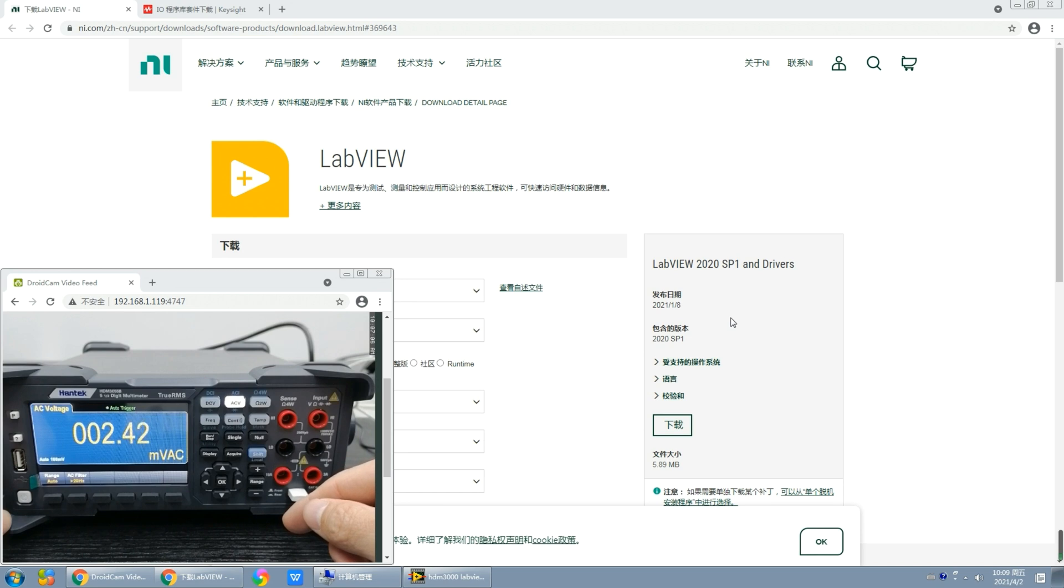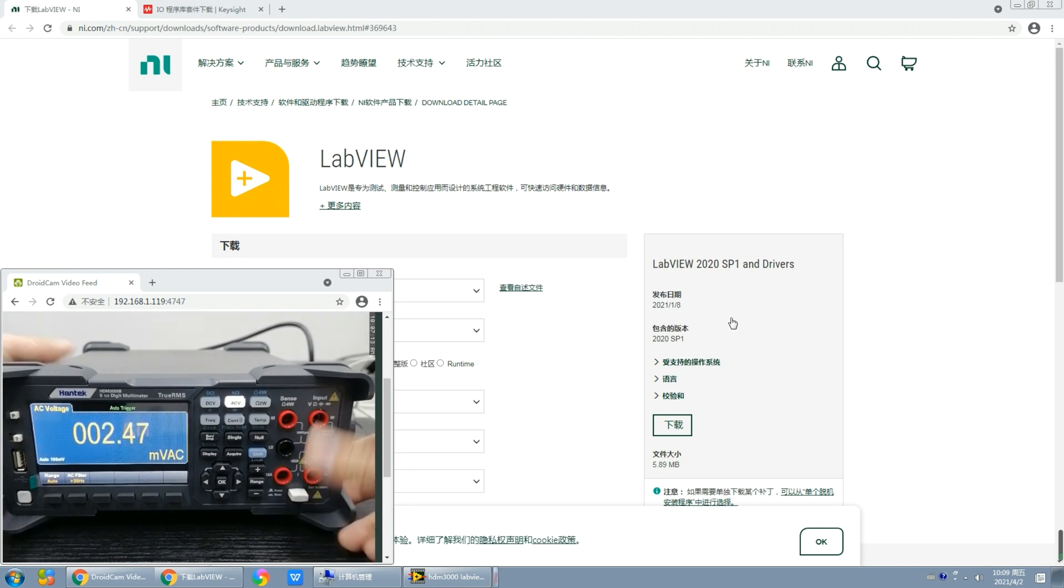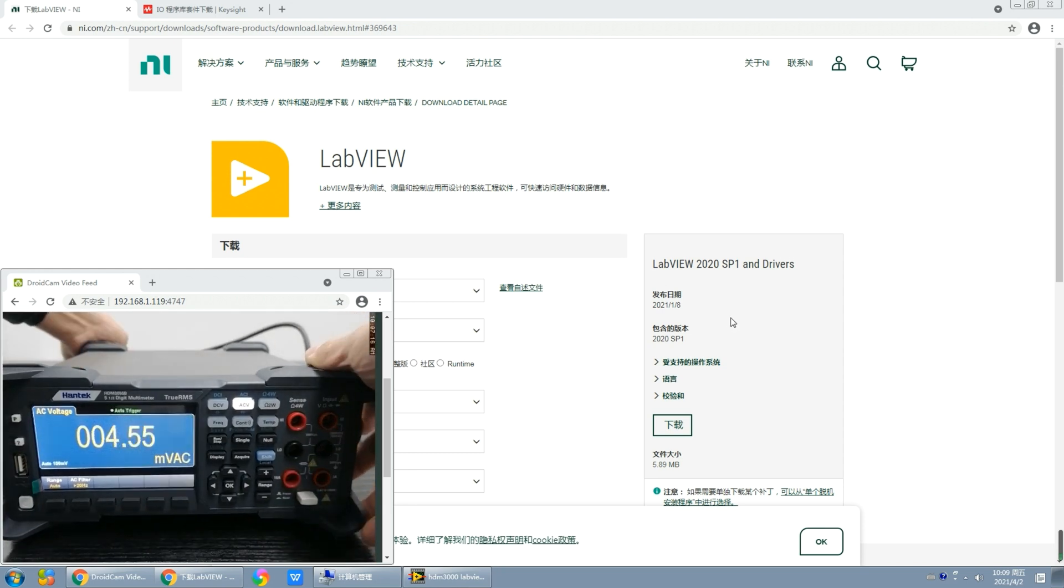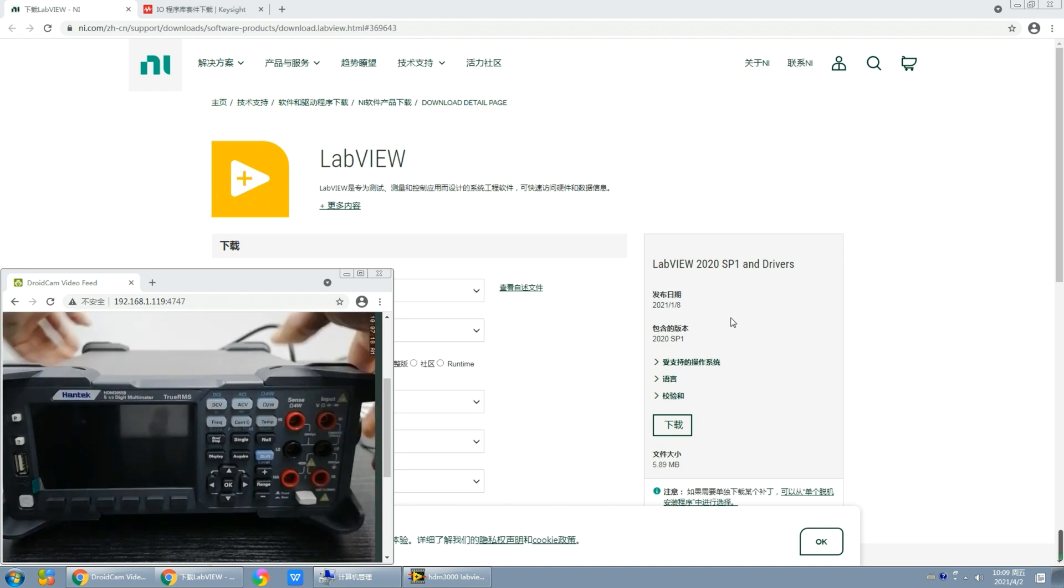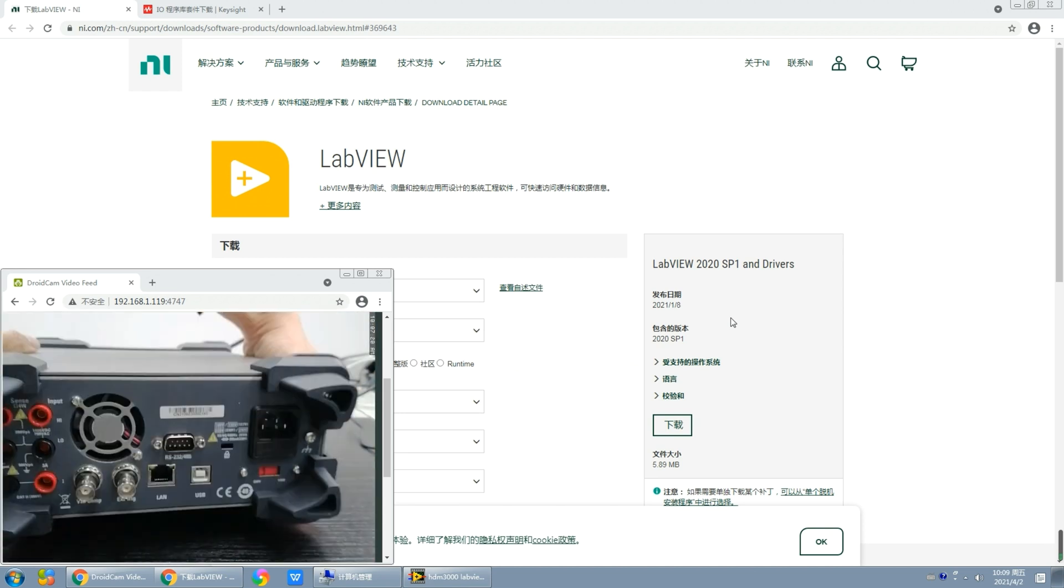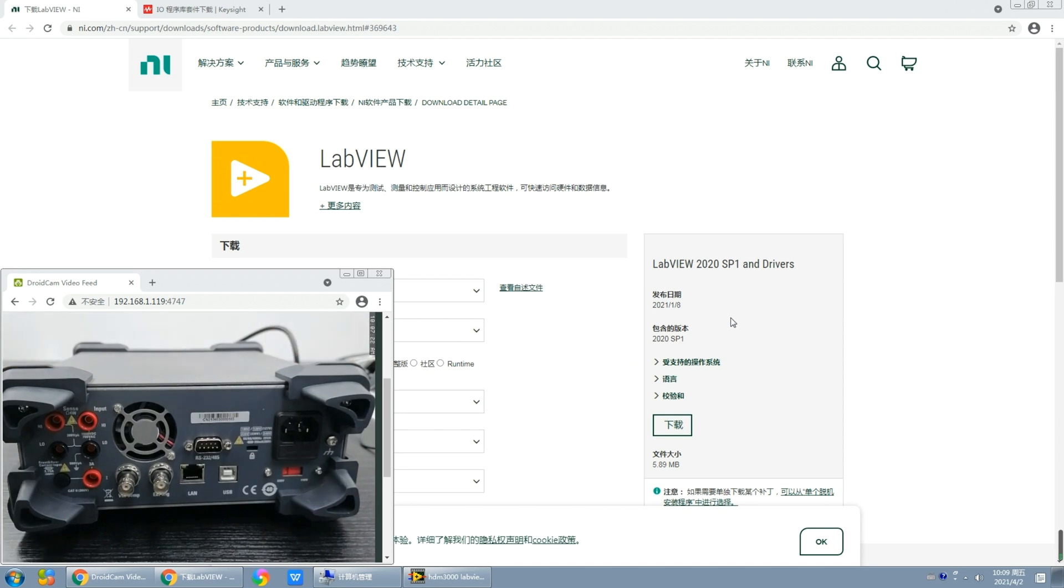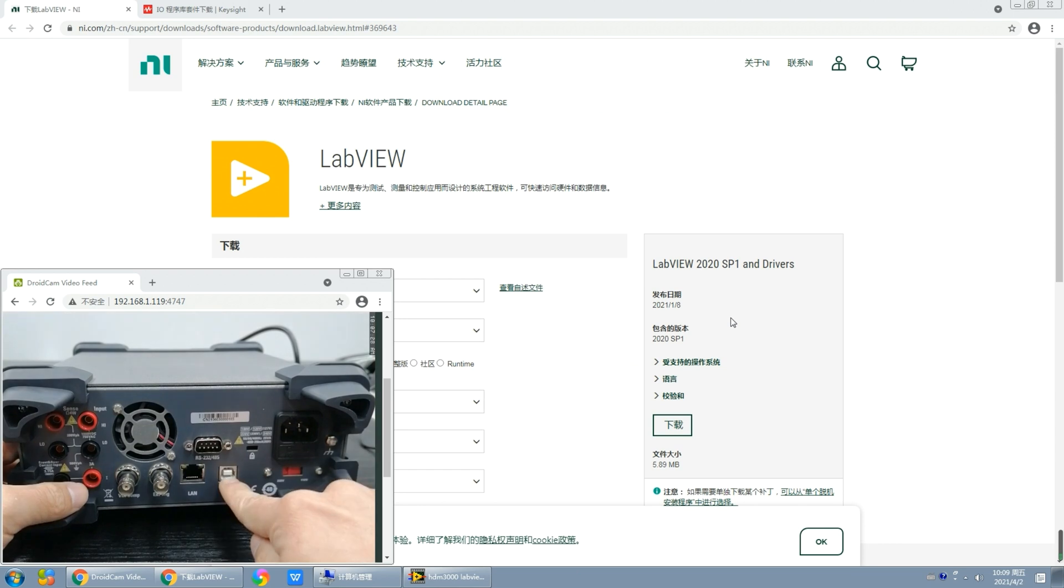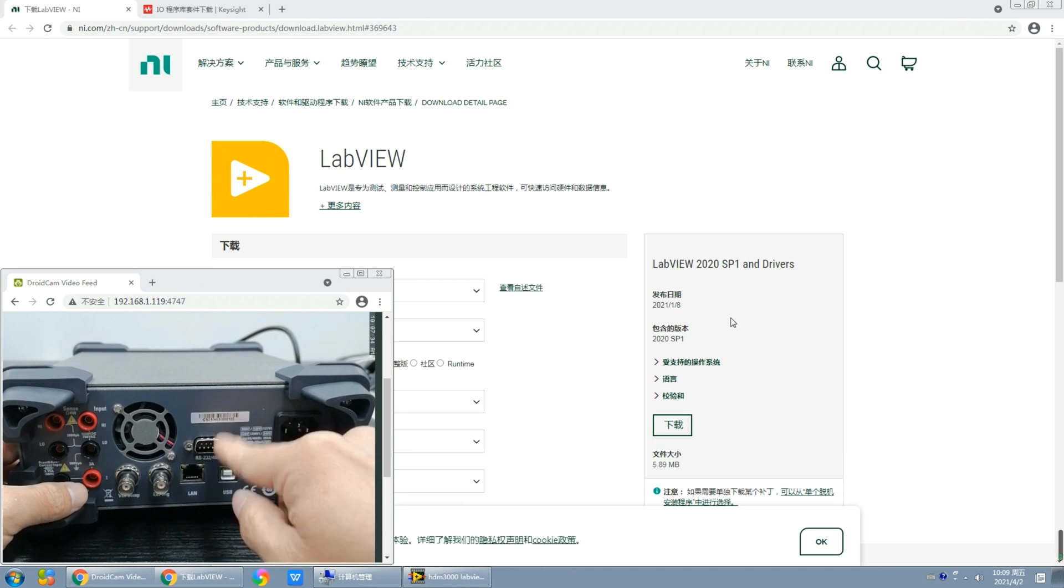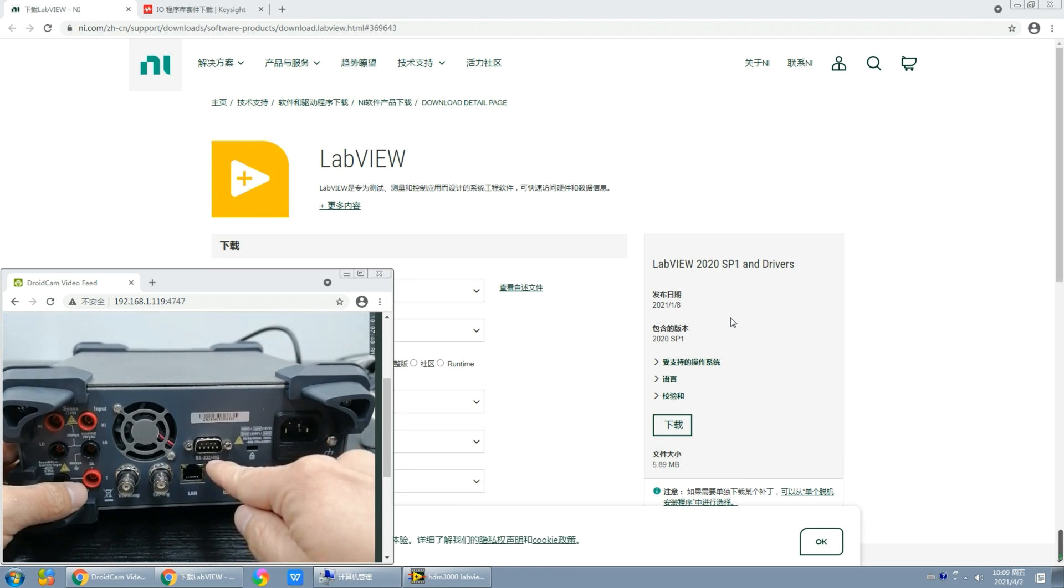It has many interfaces, so now let's turn it around to the back and see the interfaces. As you can see, it is standard with USB line and serial interfaces. The GPIB interface is also optional, but as for this multimeter there's no GPIB interface. That's the basic information of this HDM3055B.